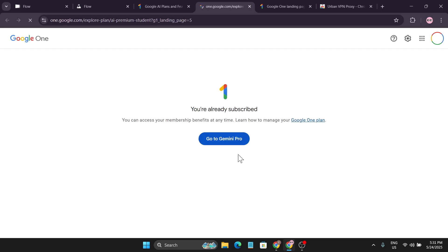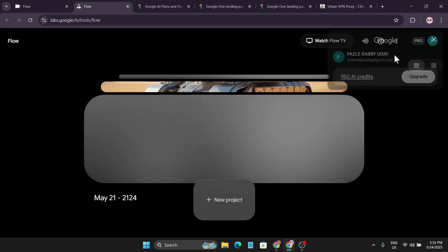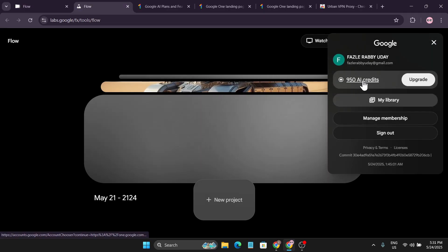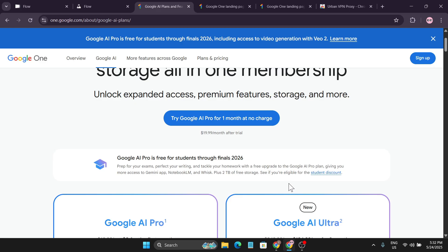You just need to get this student discount offer. If I click on this link, as you can see I have already subscribed to this student offer, so that's why I am in the Google AI Pro plan, and that's why I have these thousand credits to create the video in Flow and use it.